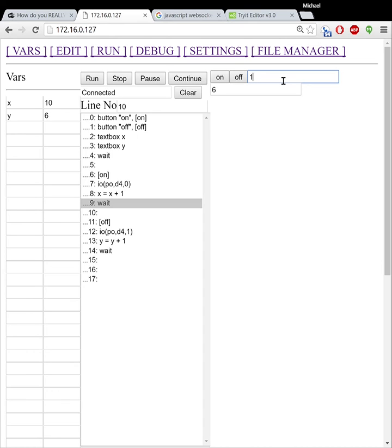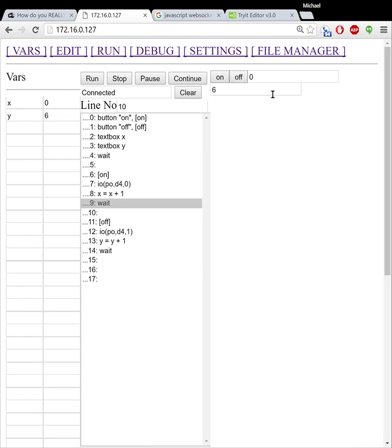If I go and I change that to let's just say zero, and I click away, notice how it updates in the ESP memory. And yeah, so it's pretty nice there.